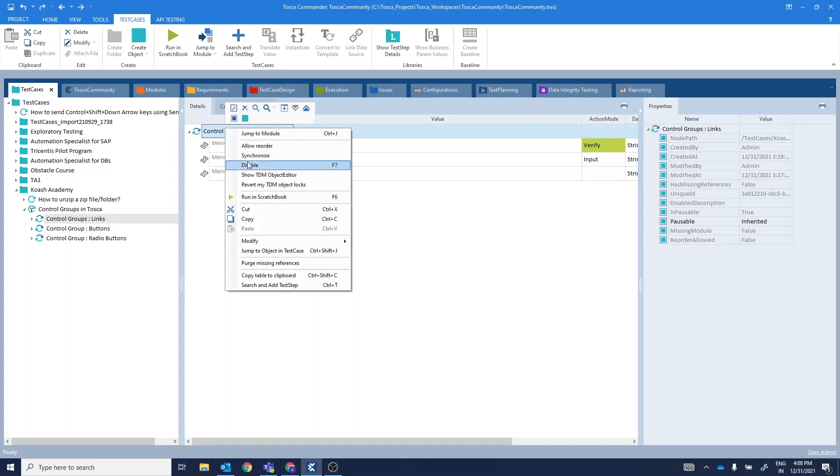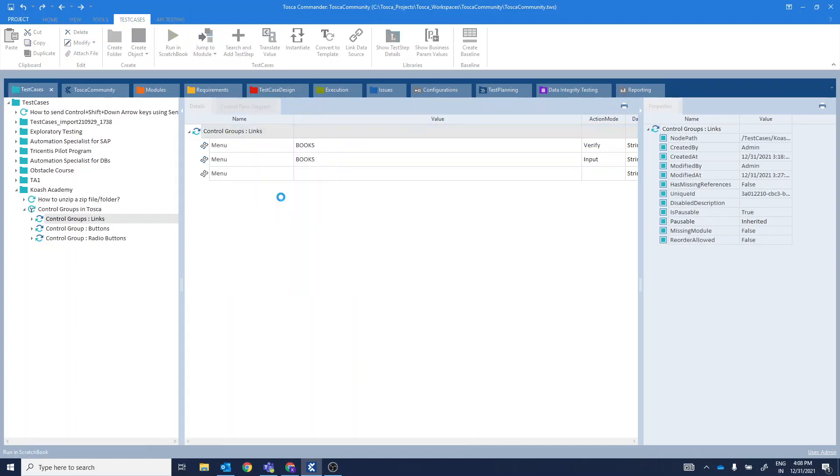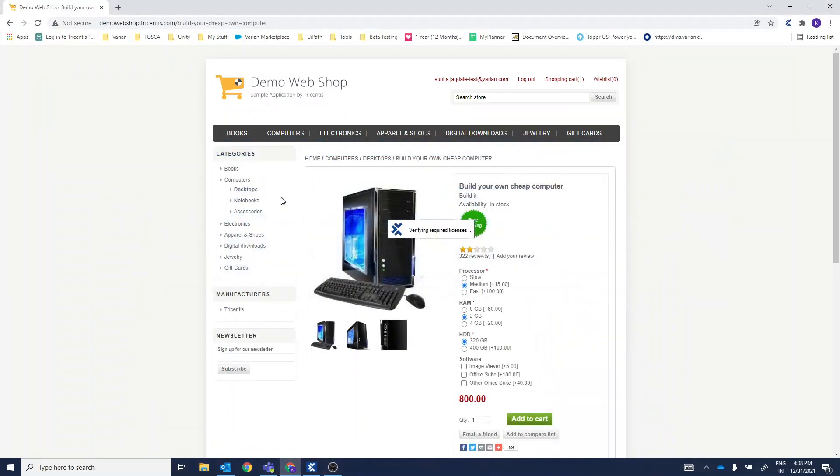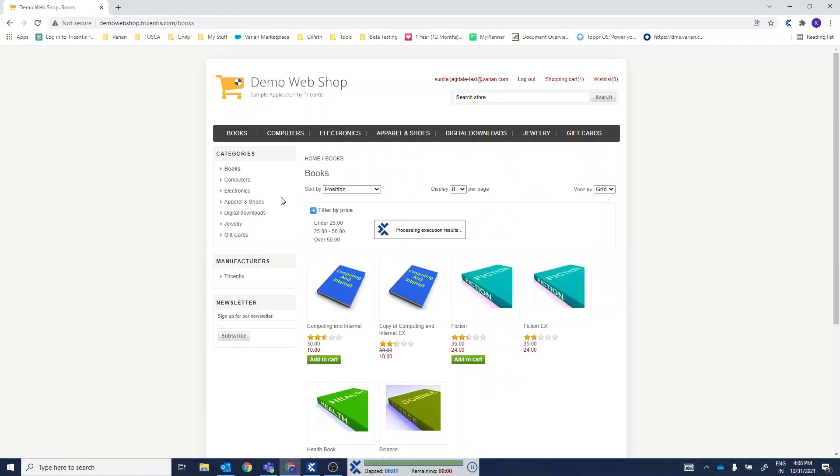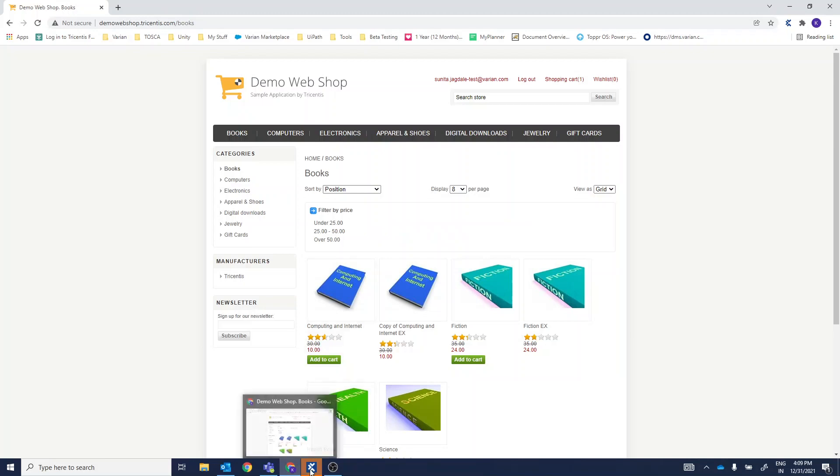So let's execute this to see. Firstly, it will verify if books link exists there and secondly, it will click on it. Here we go.